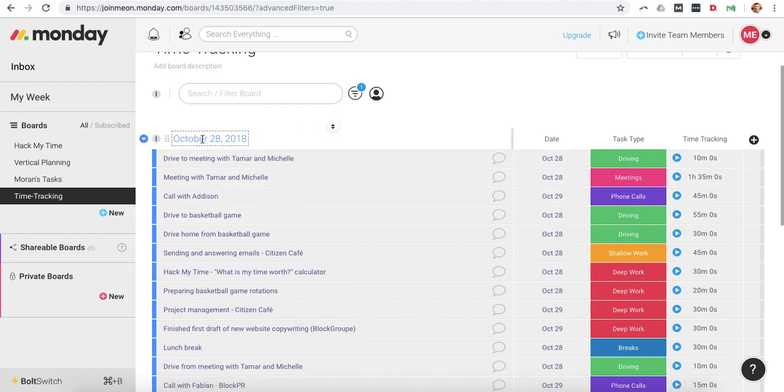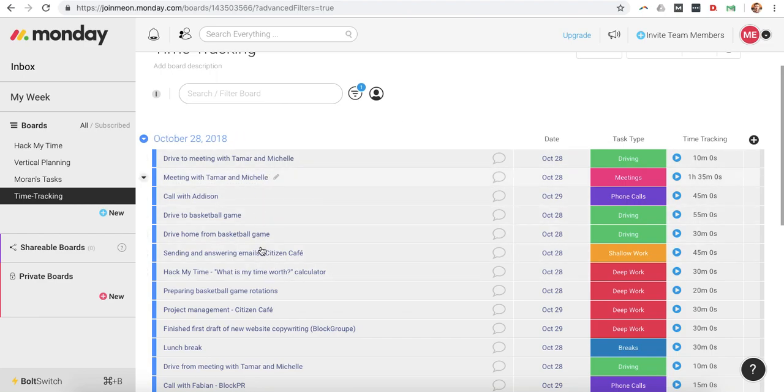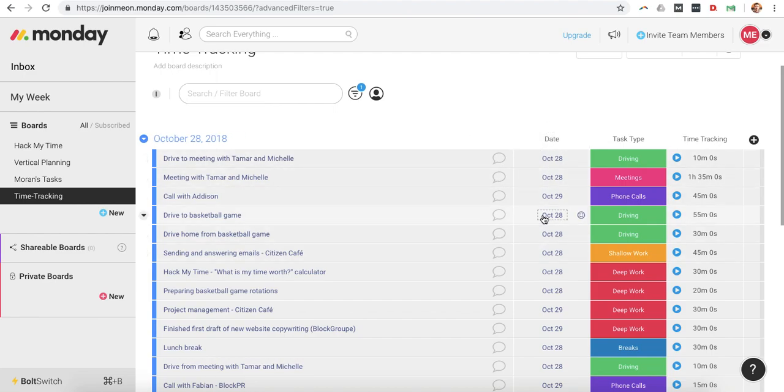I break it down per week. So this is the week of October 28th, 2018, and I have here the specific tasks or the specific actions that I'm doing. I have the date of the action or the task, the task type. So I break these down,